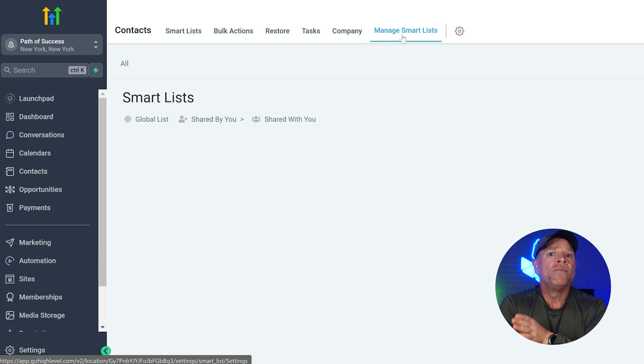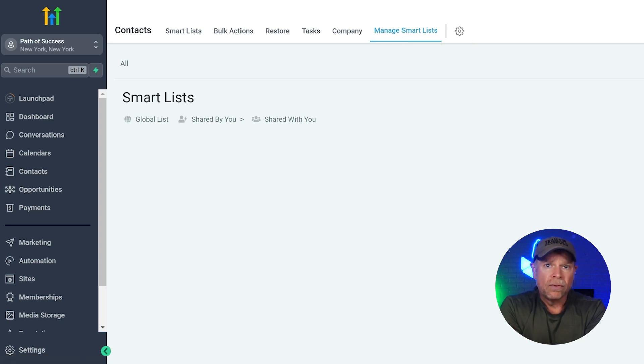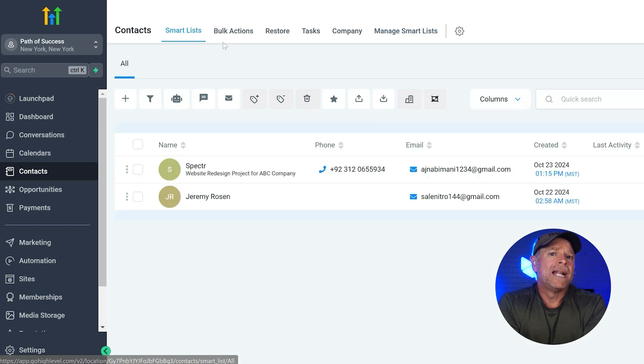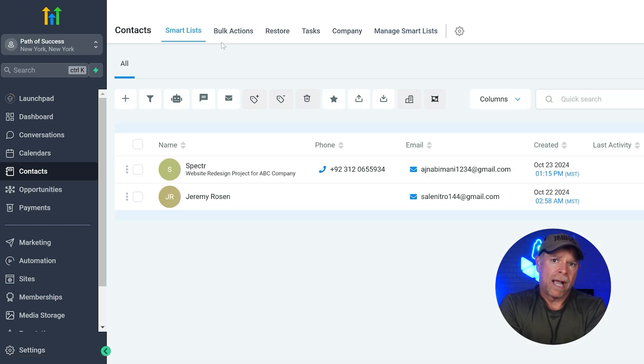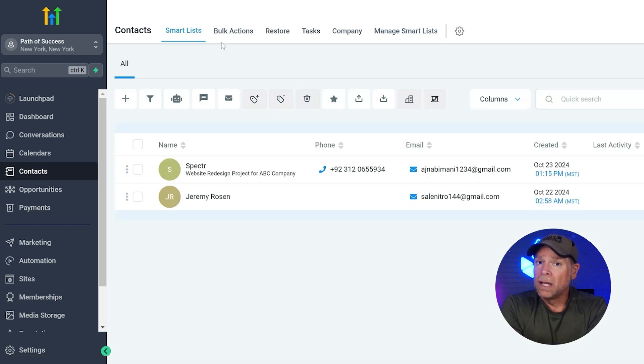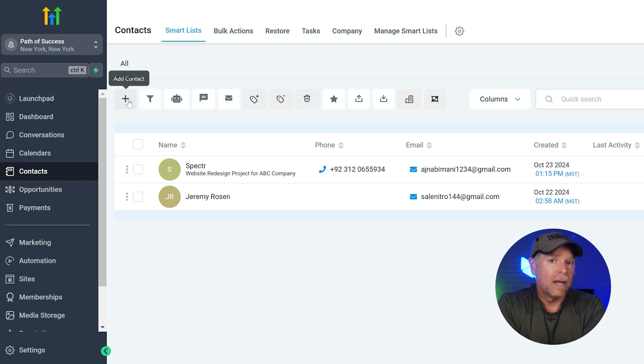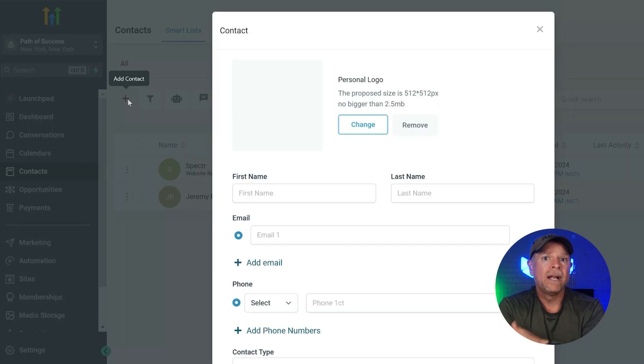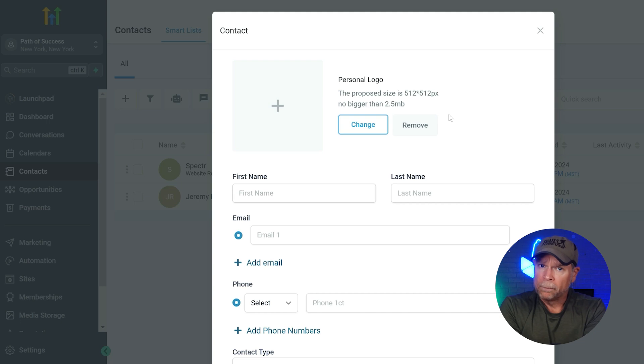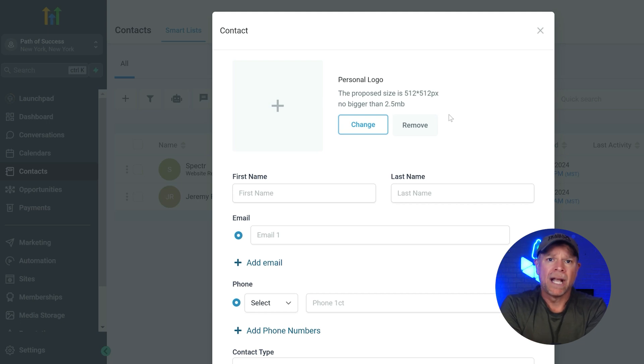Okay, now that you have an overview of the contacts page, let's go ahead and add some new contacts. Adding contacts in GoHighLevel is really simple. Just click on the add sign on the contacts page and a contact form will open. Let me show you how to fill out each section of the form.